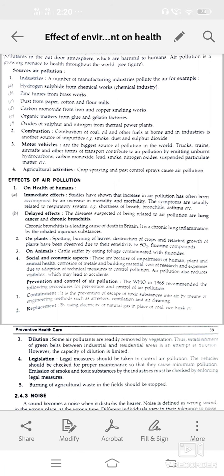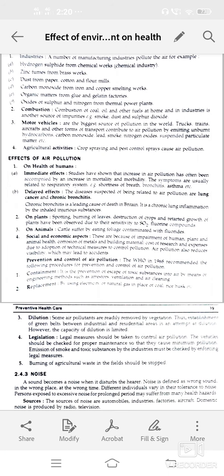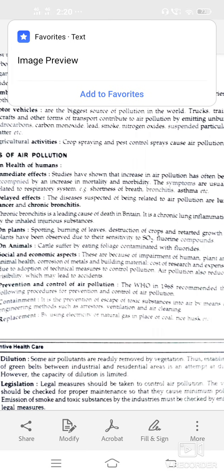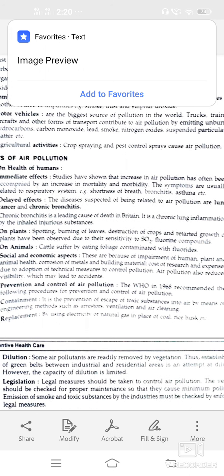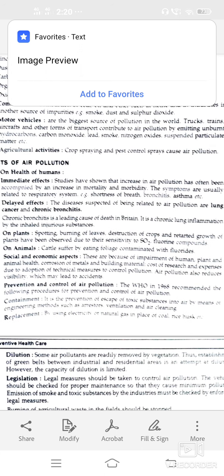Delayed effects — diseases suspected of being related to air pollution include lung cancer and chronic bronchitis, which are leading causes of death, and infections in the lungs.